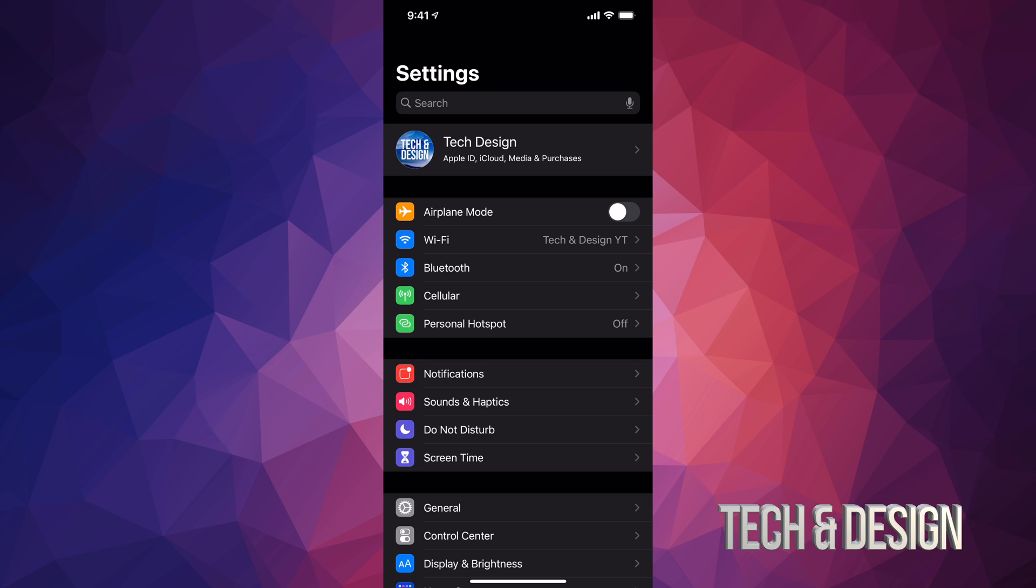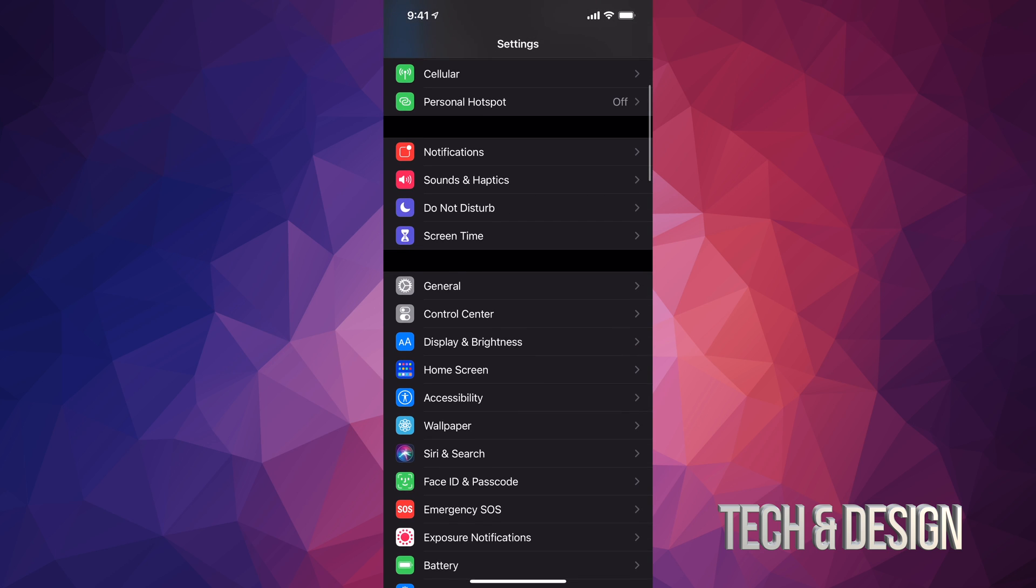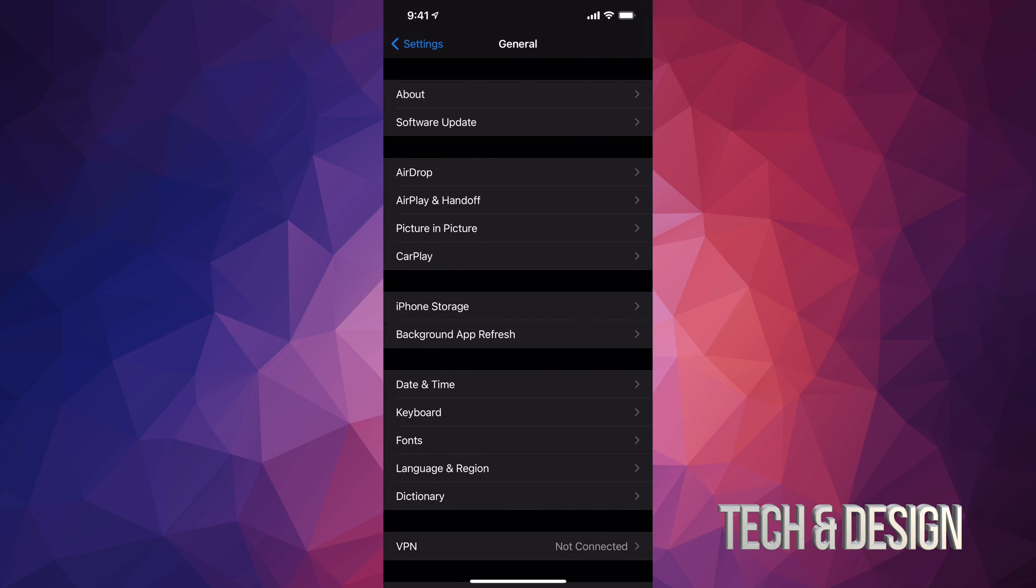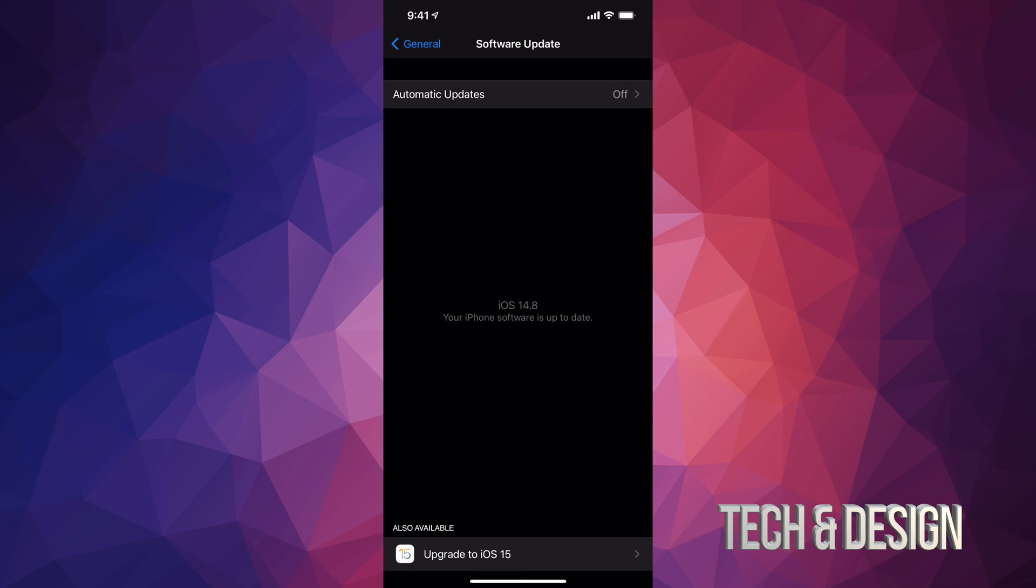Once you've done that, just go into General and then the second option will say Software Update. We're going to see that we are all up to date on iOS 14.8. However, down here you may notice that you also have iOS 15 available.